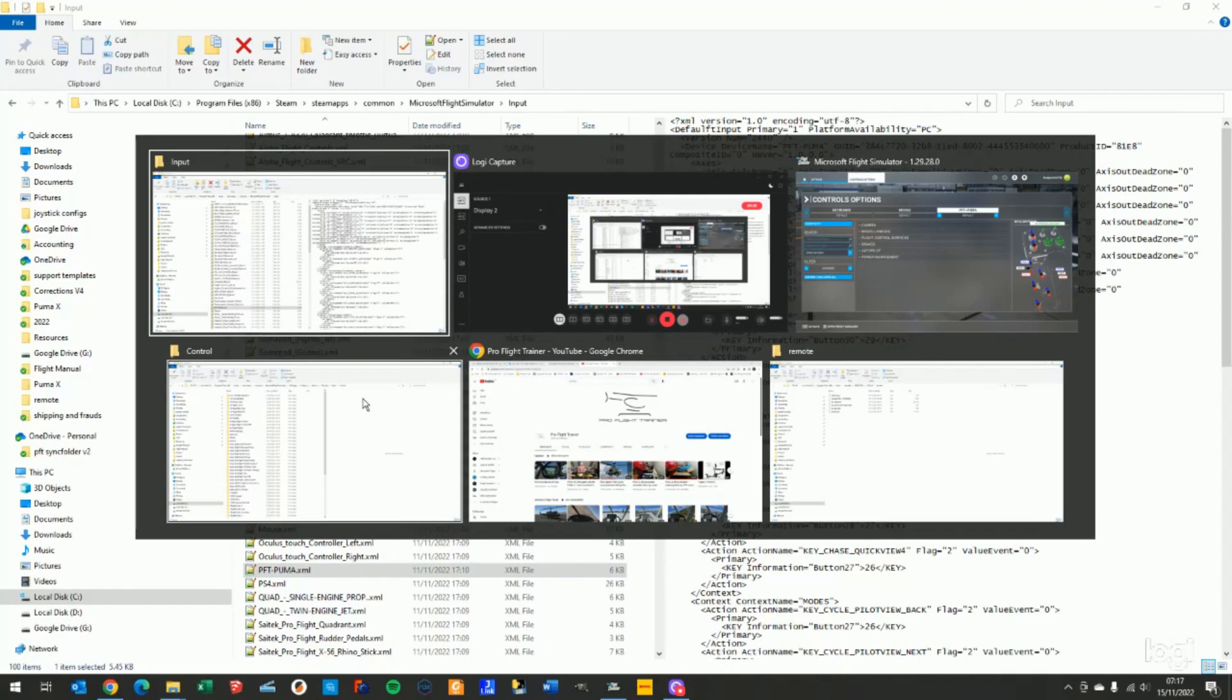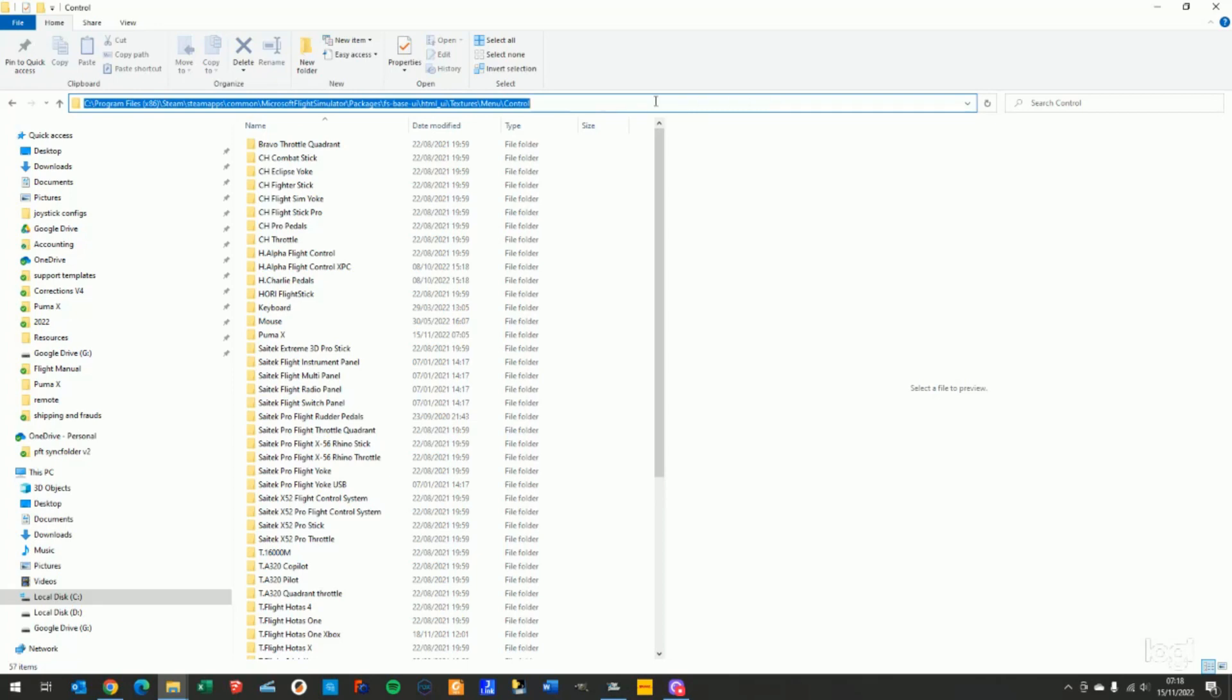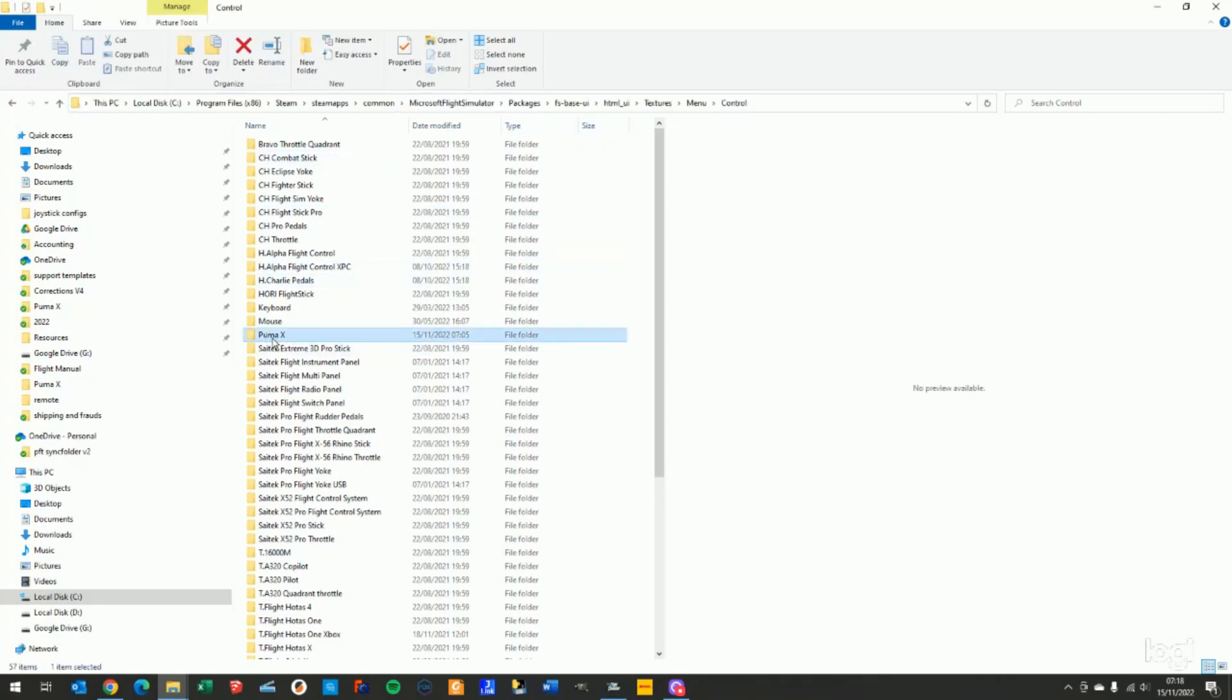Once you're there, on our computer it was in the Common Steam apps, Microsoft Flight Simulator package, etc., as you can see from the path, you should find a PumaX folder.